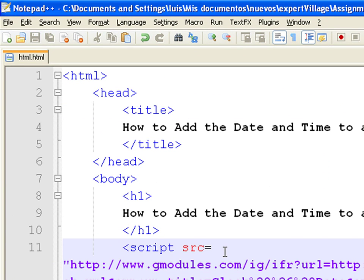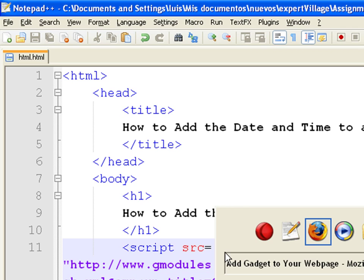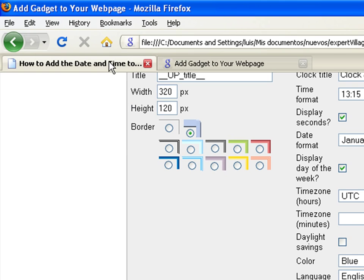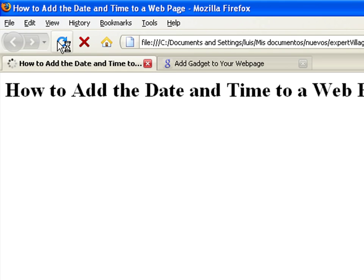Save the file, refresh the browser, and now you have your personalized date and time clock.